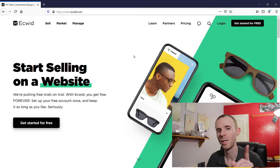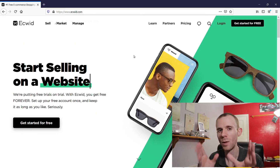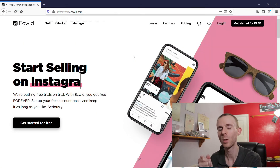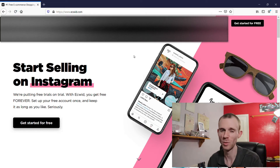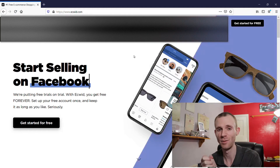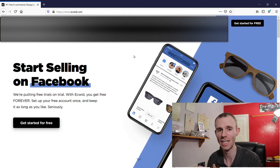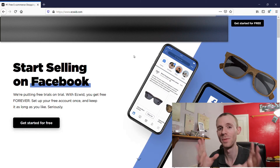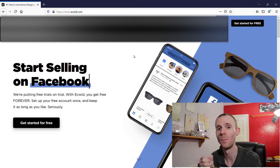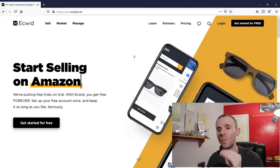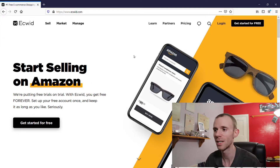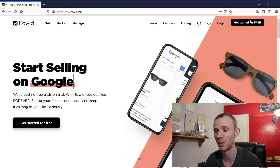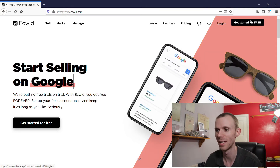So what you want to do is you want to go to a website called Ecwid. I will leave my link in the description below and it's very much appreciated if you go through that link because it does help me and the channel out massively. You want to go to the Ecwid website and click on the 'Get Started for Free' button in the top right-hand corner.